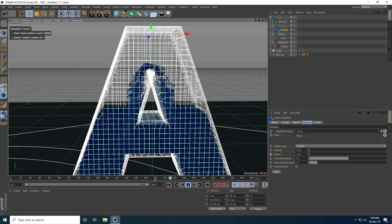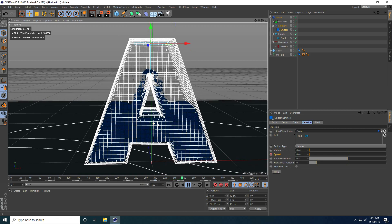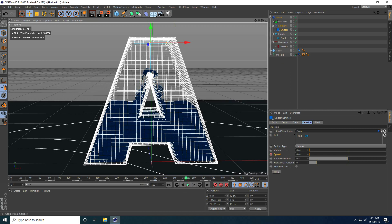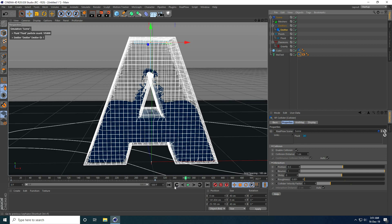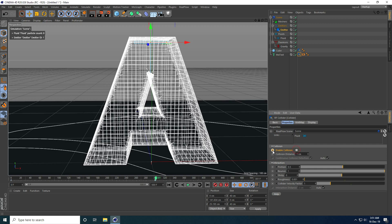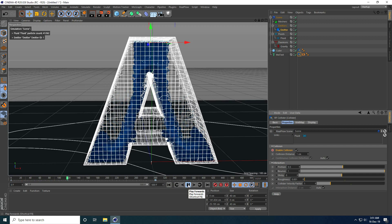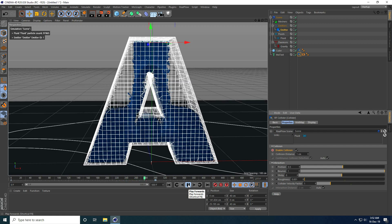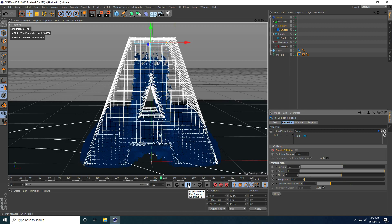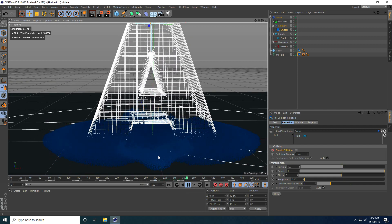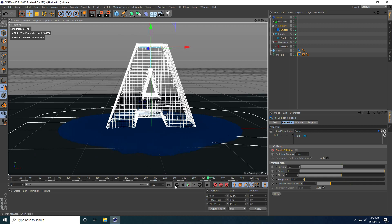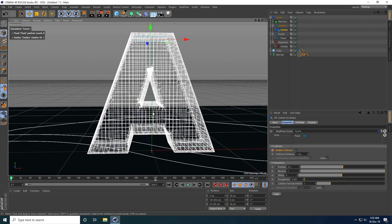Emitter stops after 300 frames. Now apply Collider settings — go to MoText, click the Collider tag, go to frame 300, enable Collider and keyframe. Go to frame 301, uncheck Enable Collider and keyframe. Go back and play — you can see the particles behaving correctly.